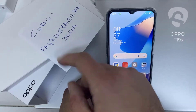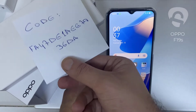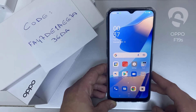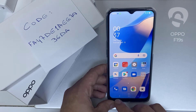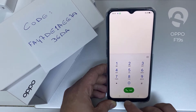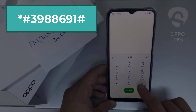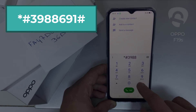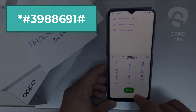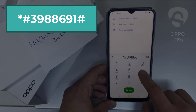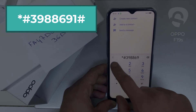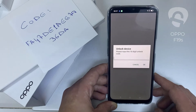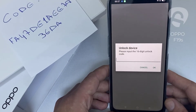Like this one — the code I got from unlocklux.com. Then I have to enter this code in the phone. To do that, we need to go to the dialer and then dial star pound 3 9 8 8 8 6 6 9 1 pound. As you can see, it's now asking for the unlock code.